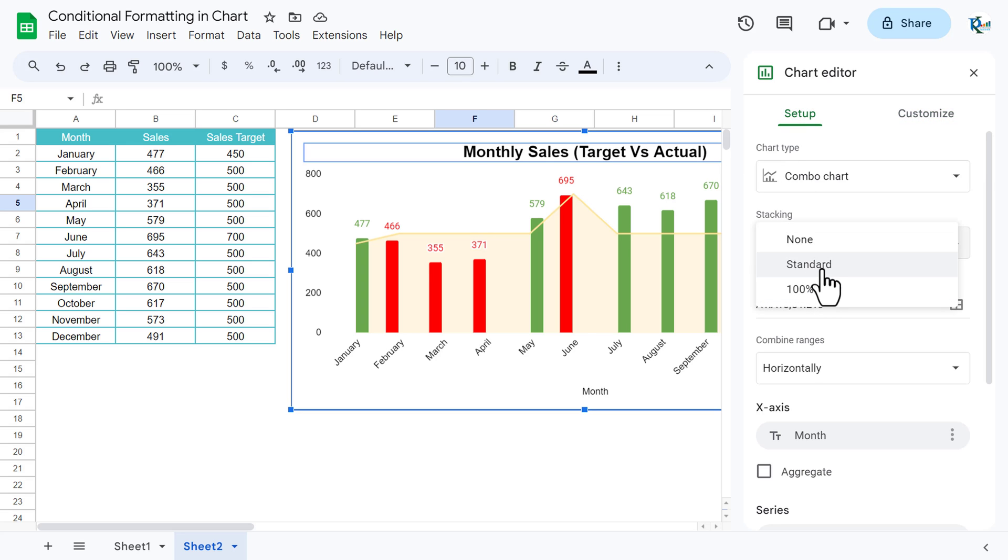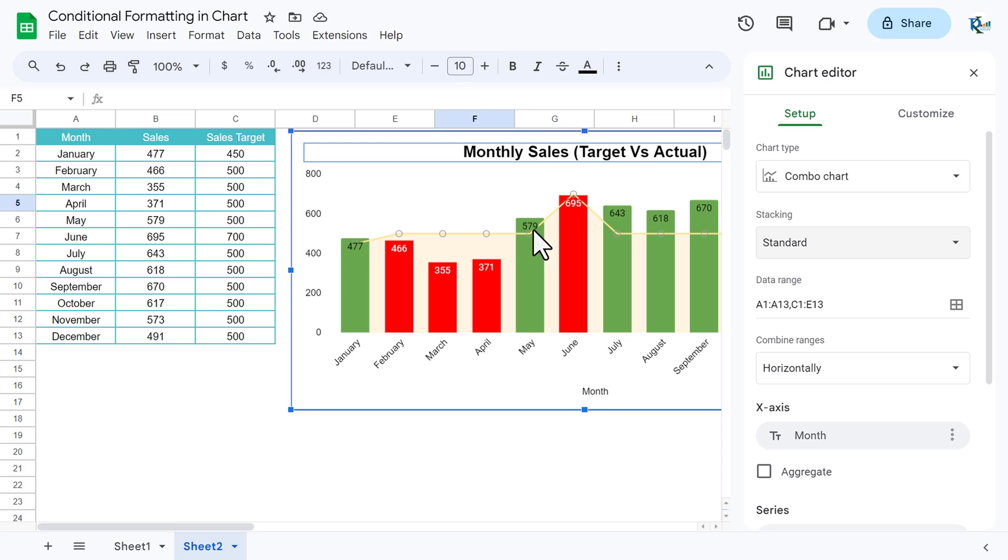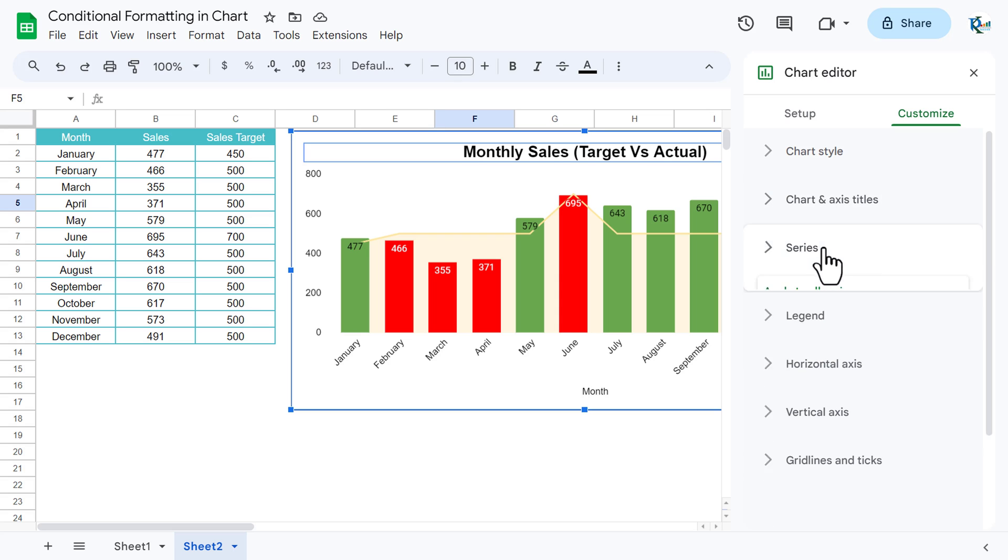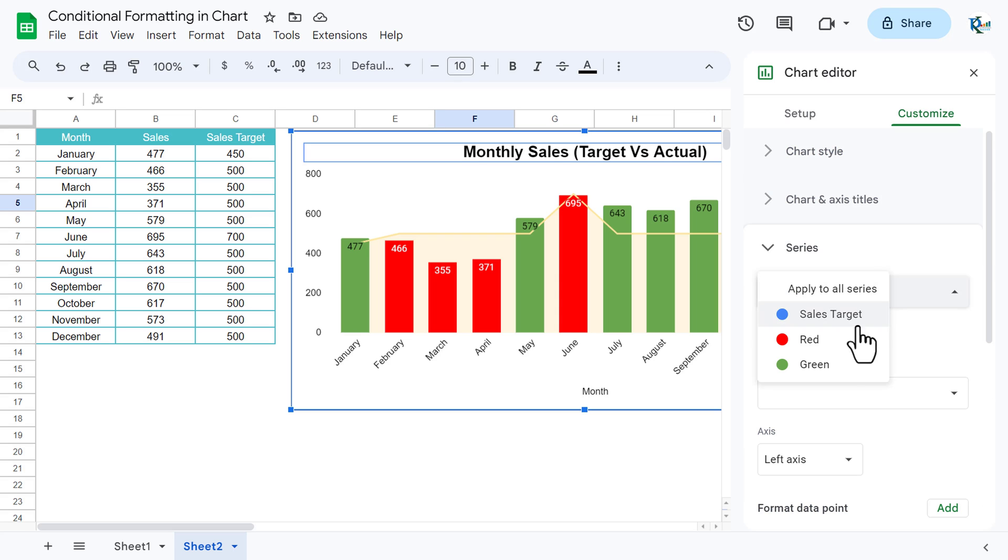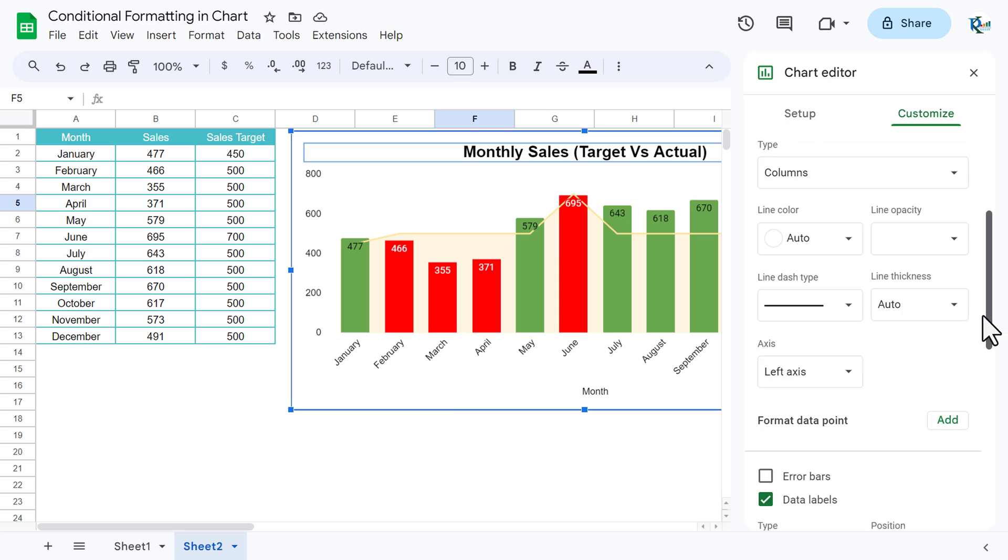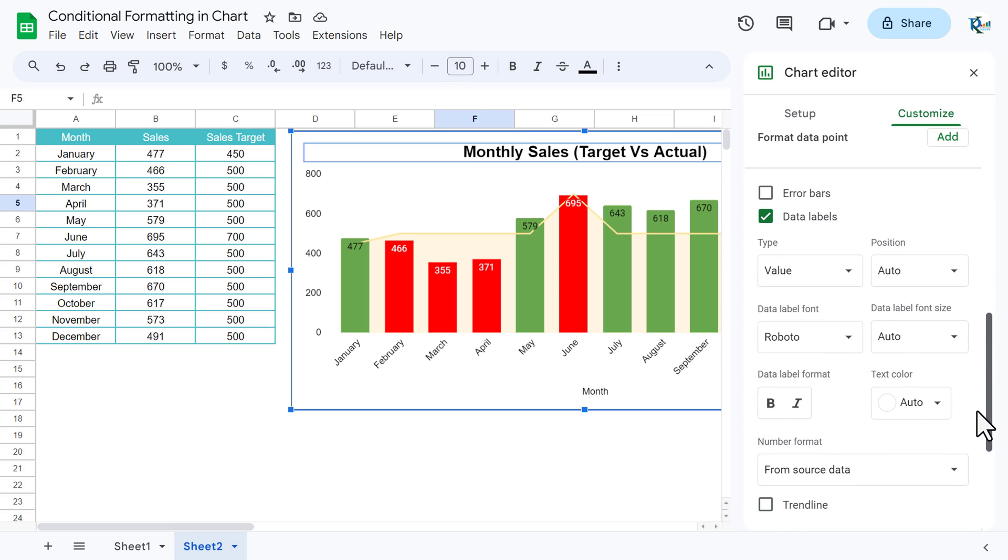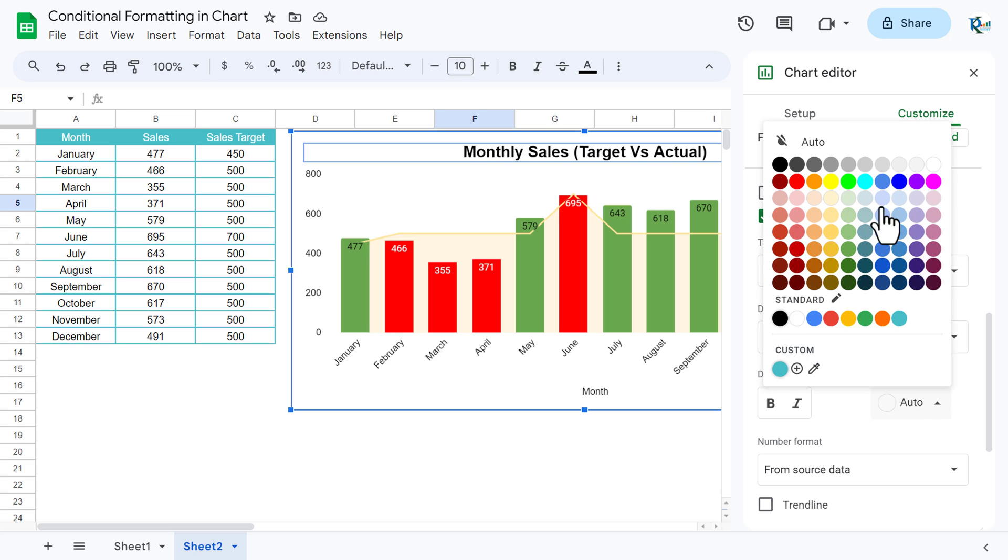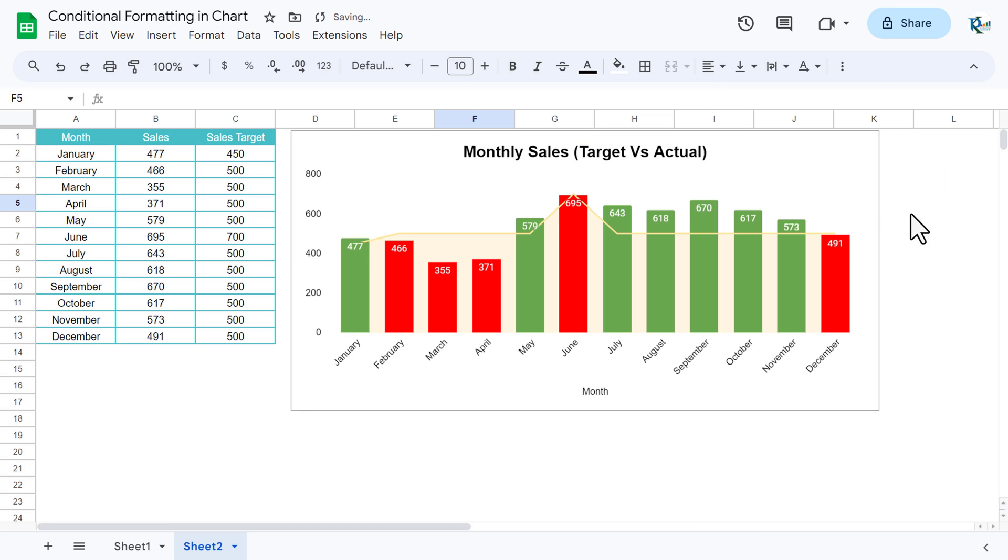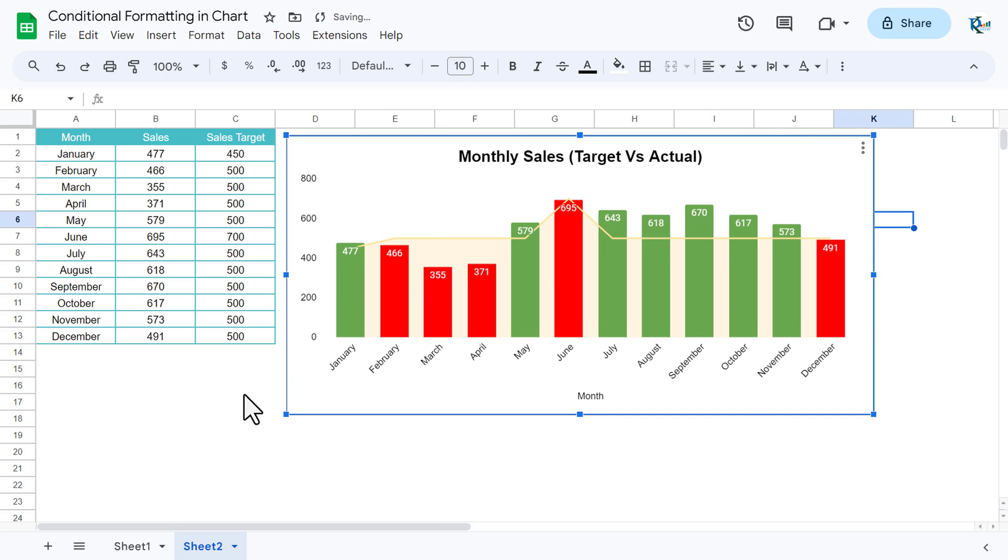Now the color of this green data label should be white. So let's go to customize and go here series, choose here green. The data label is checked, you can see, so we will take the text color as white so it is readable now. Now our chart is ready.